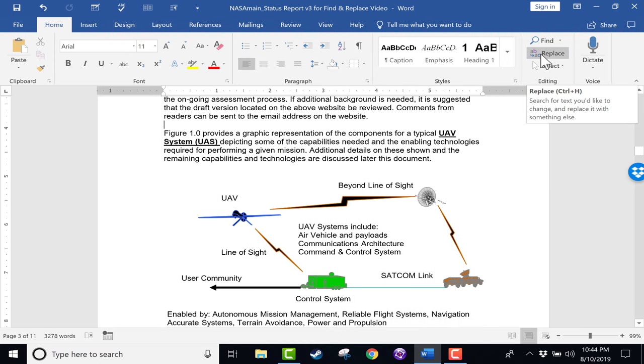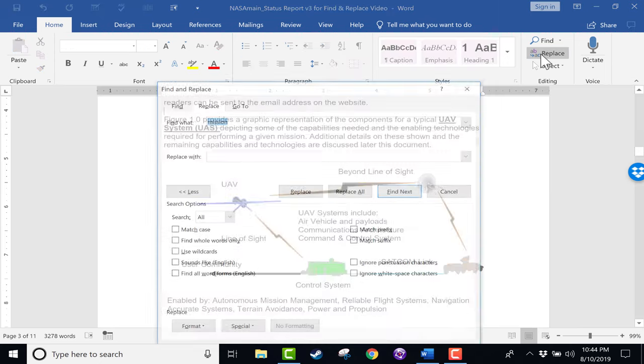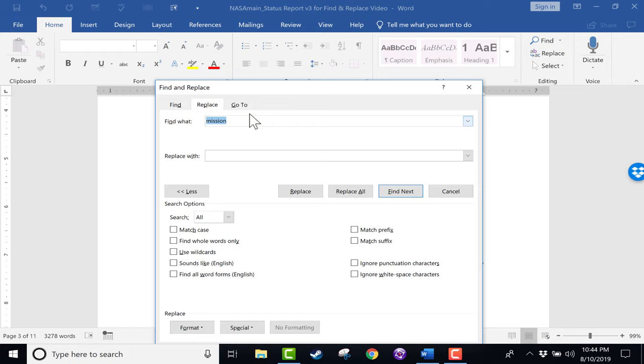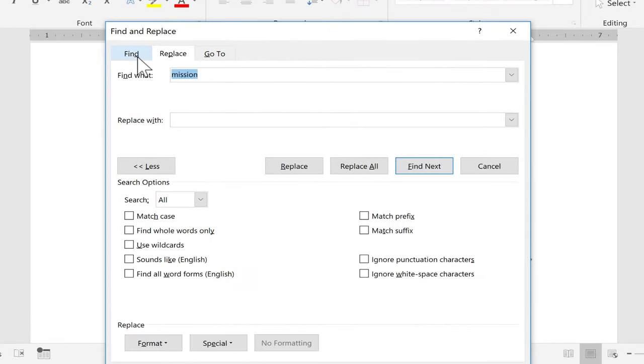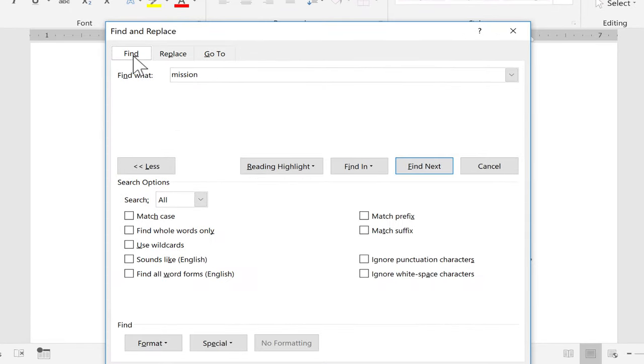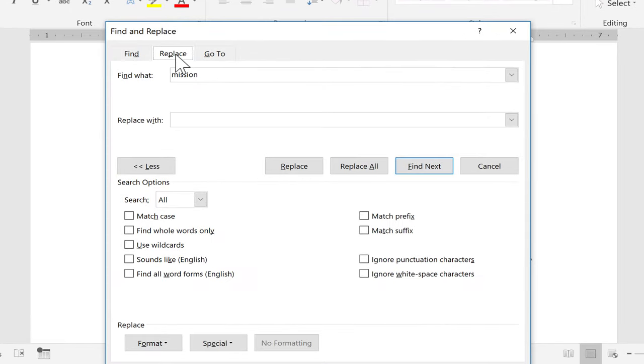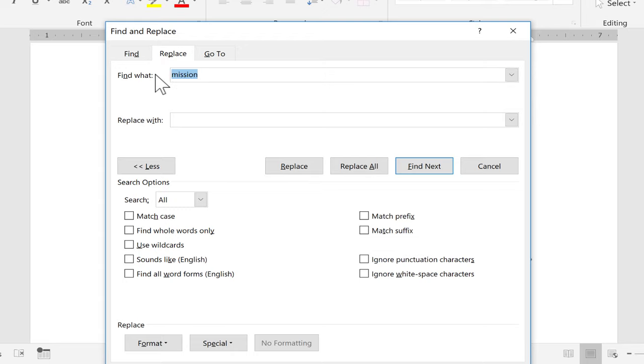So I can click there and it brings up this Find and Replace box. Here's Find and here's Replace. So I'll go with Replace, and it says find what? The word mission. It already knew that that's what I'm concerned about, but if I want to I can change that to something else, but I'll stick with mission, and then I can replace it with, let's say, operation.